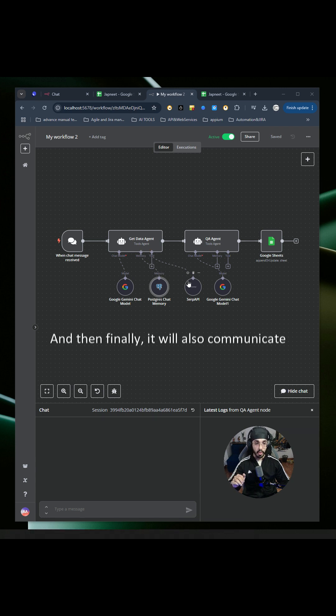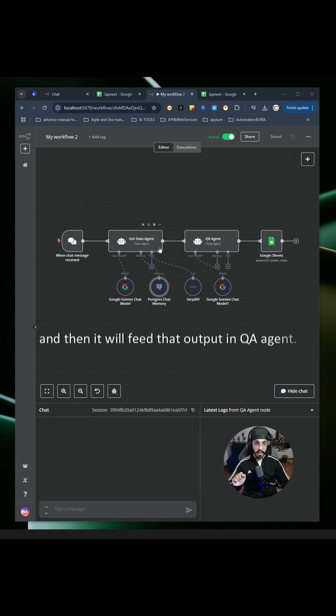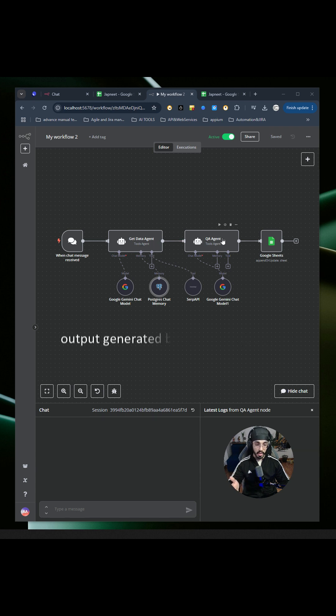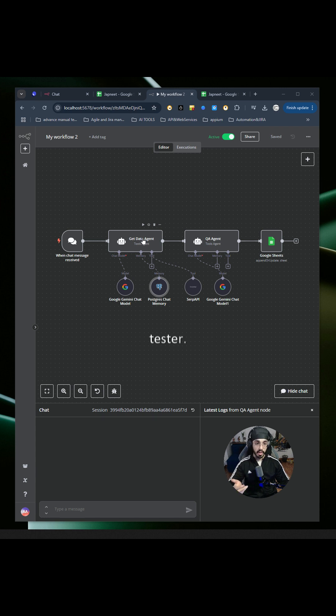It will also communicate with SERP API to perform a Google search if required, and then feed that output to the QA agent. The QA agent will analyze the output generated by the get data agent in terms of quality assurance or testing.